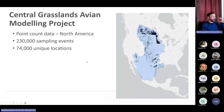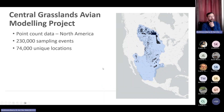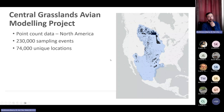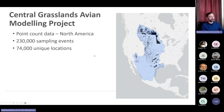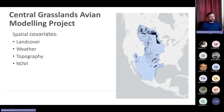Through that effort, the black points here represent 230,000 sampling events from 74,000 unique locations — a large amount of data that is needed to do something at a continental scale, which couldn't be done without those really good collaborations among multiple entities. Once I have those data, the next step is to build your model based on spatial covariates.